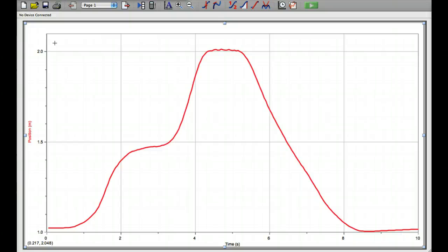Next, we need to label the different elements of the graph that are required in your lab report. To do that, we can insert a text annotation.